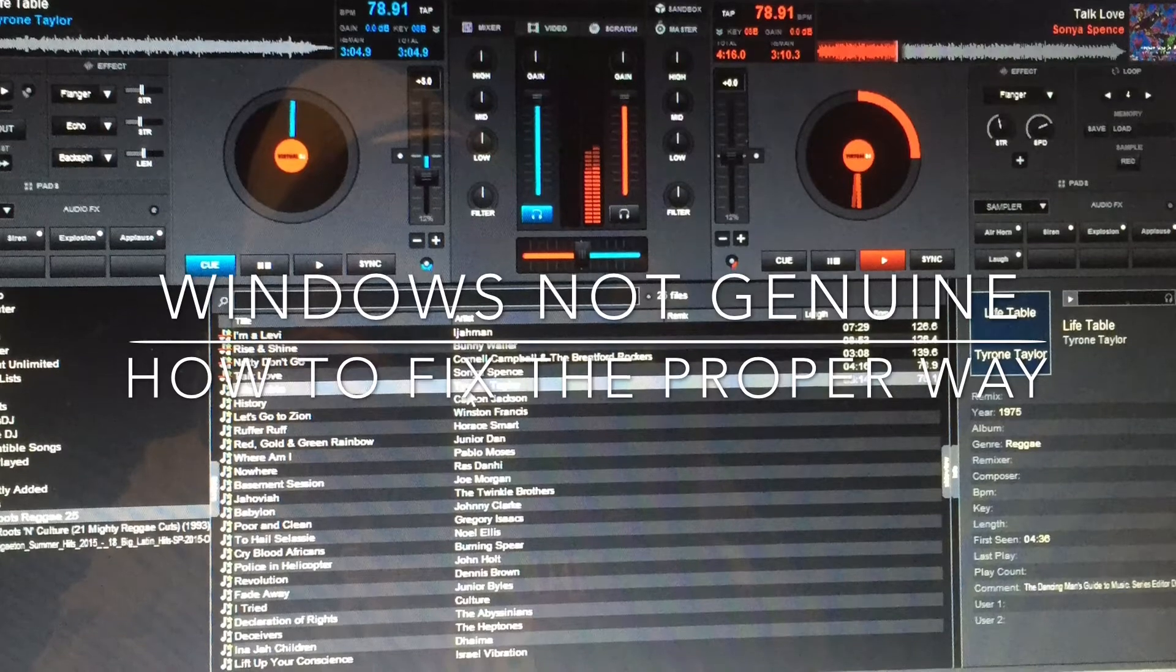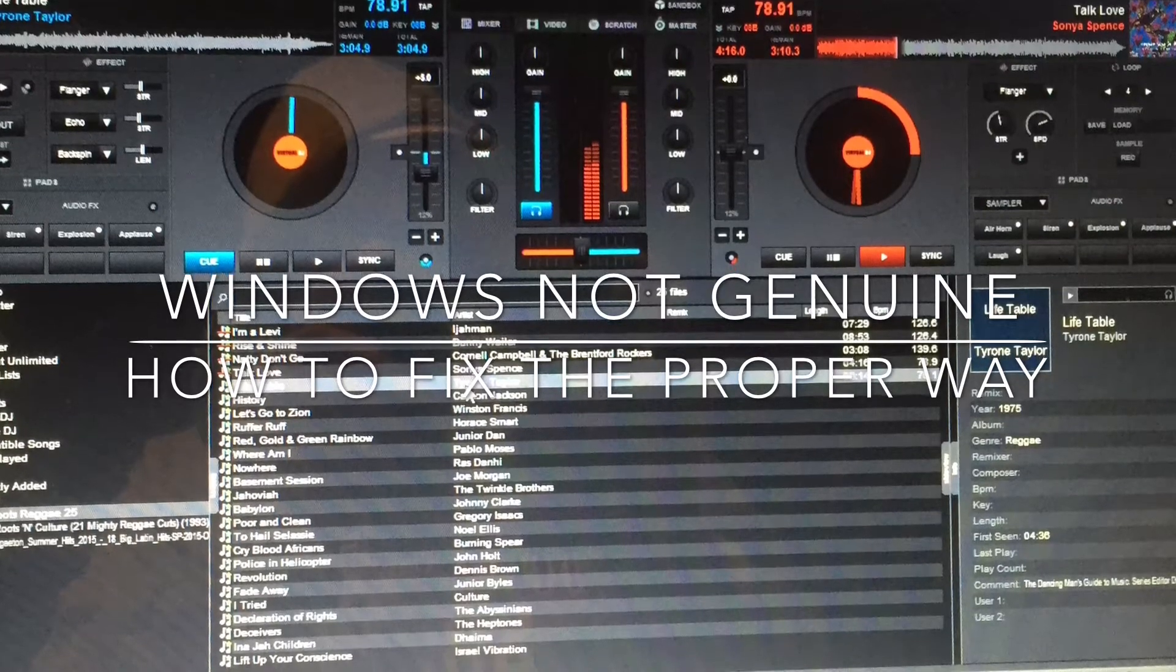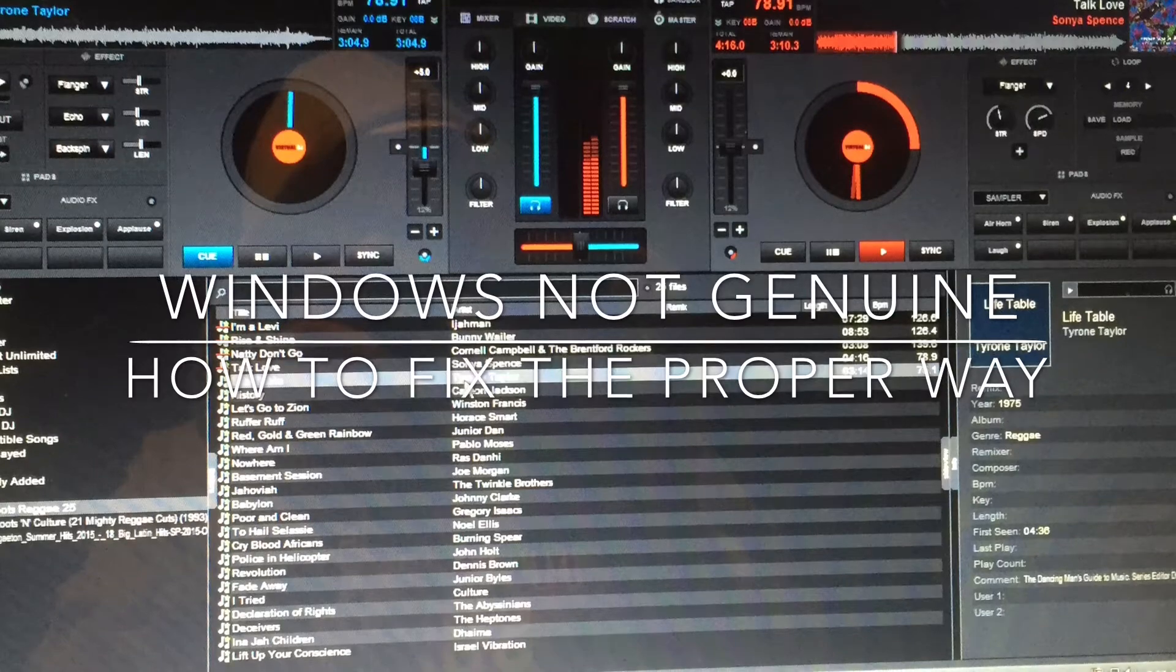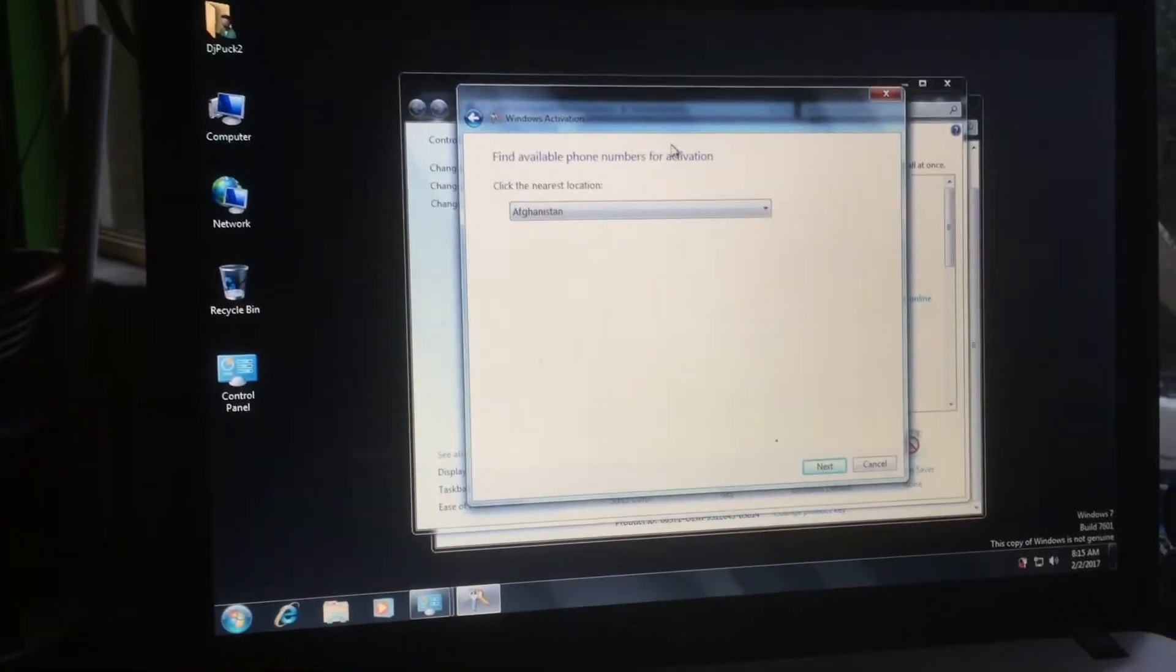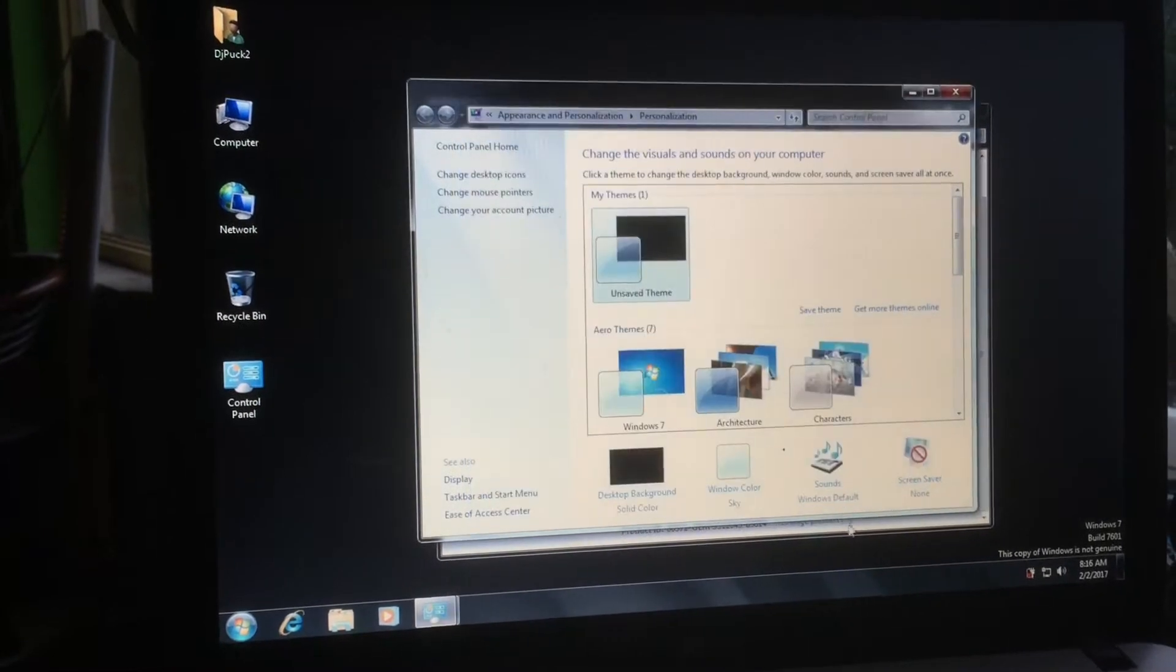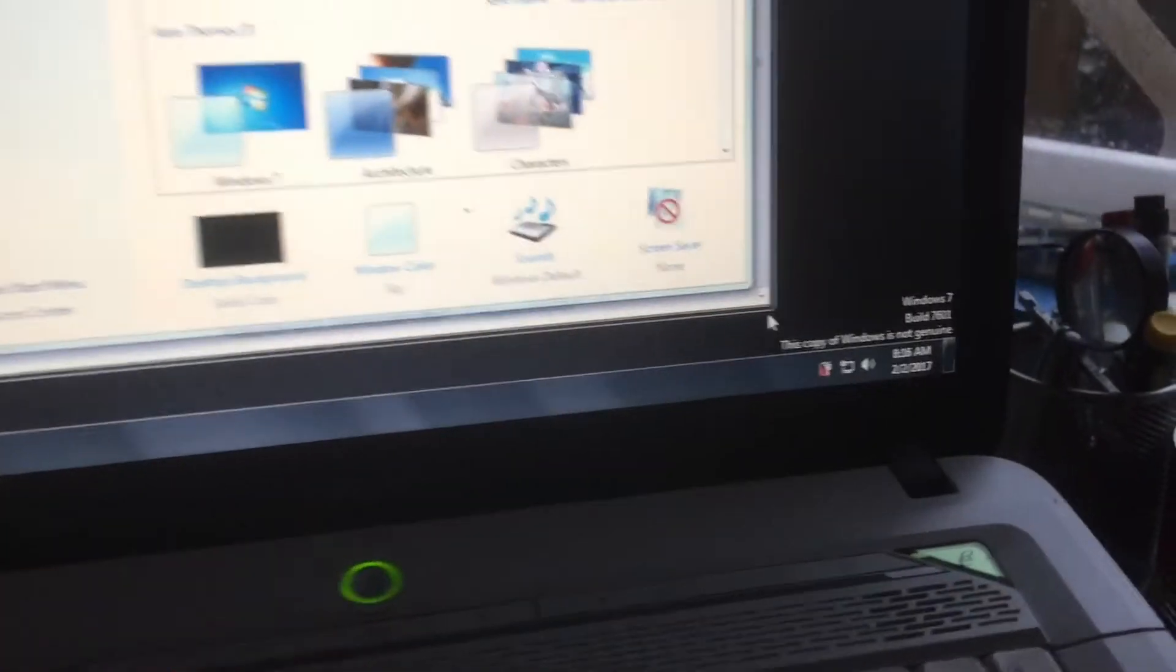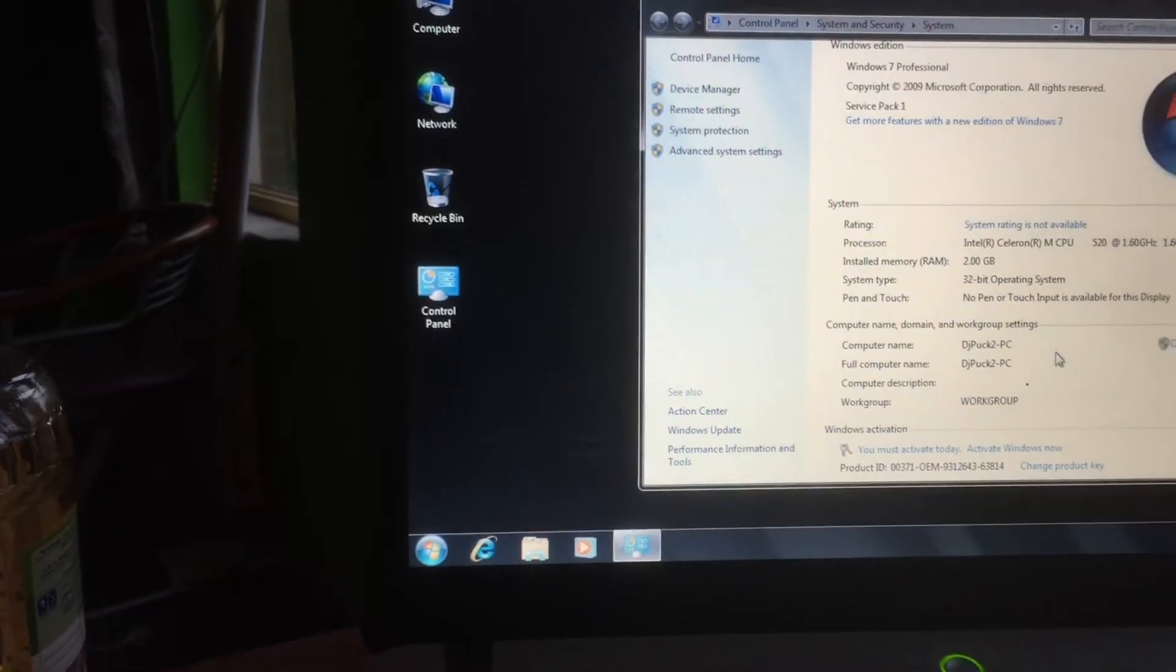So let me show you what to do if this happens to you. Don't panic, just get your phone. Exactly what I thought happened. I put in my serial number, my key, and it's telling me not genuine.